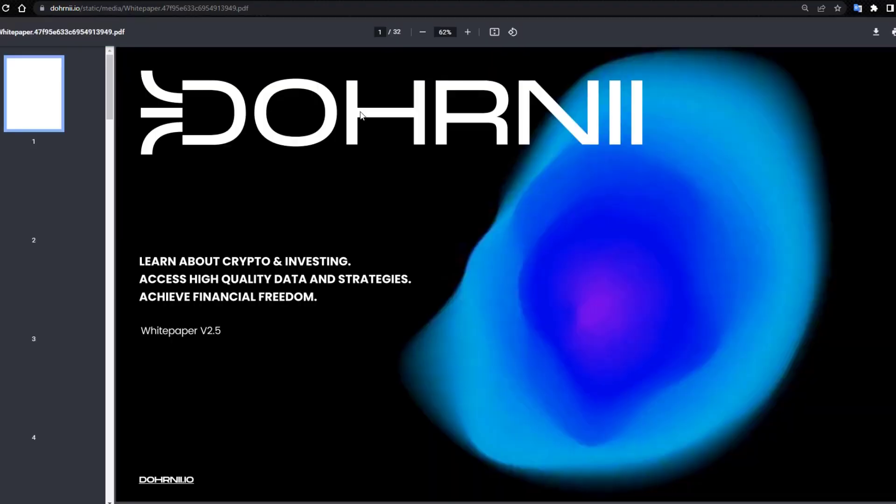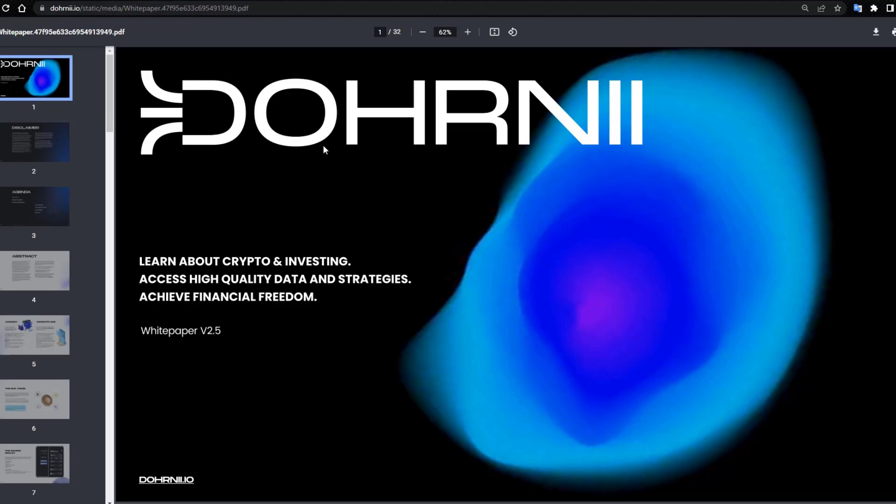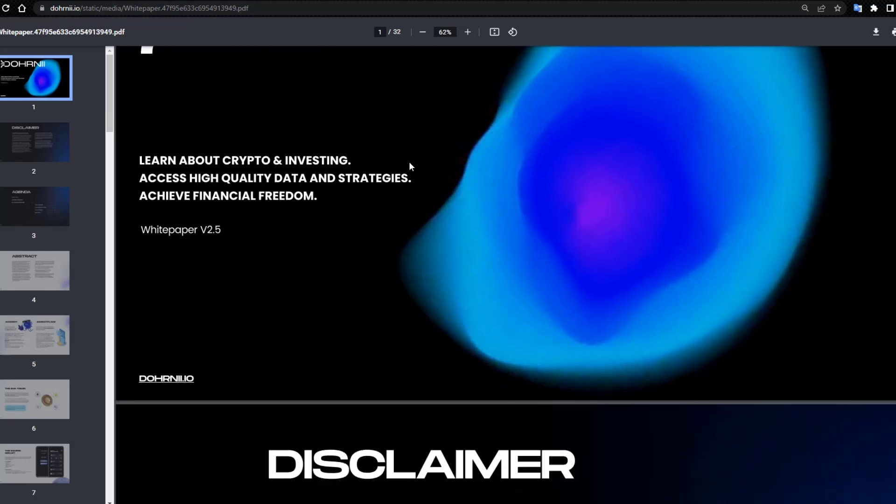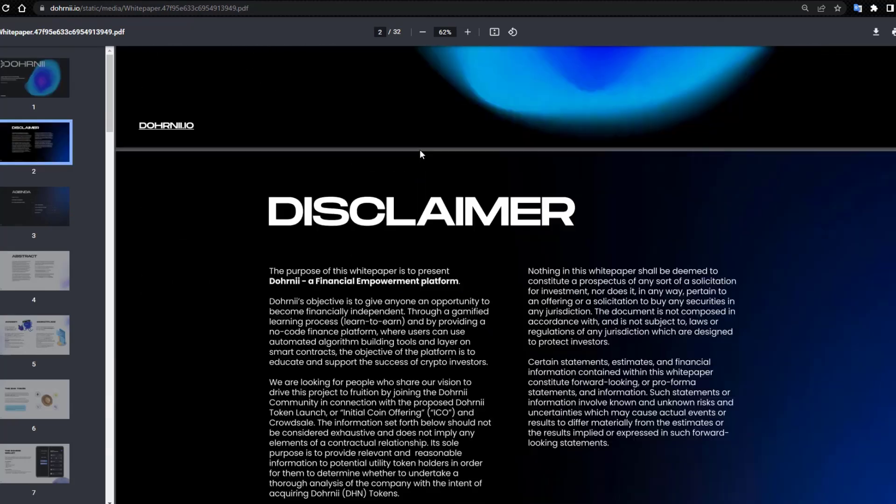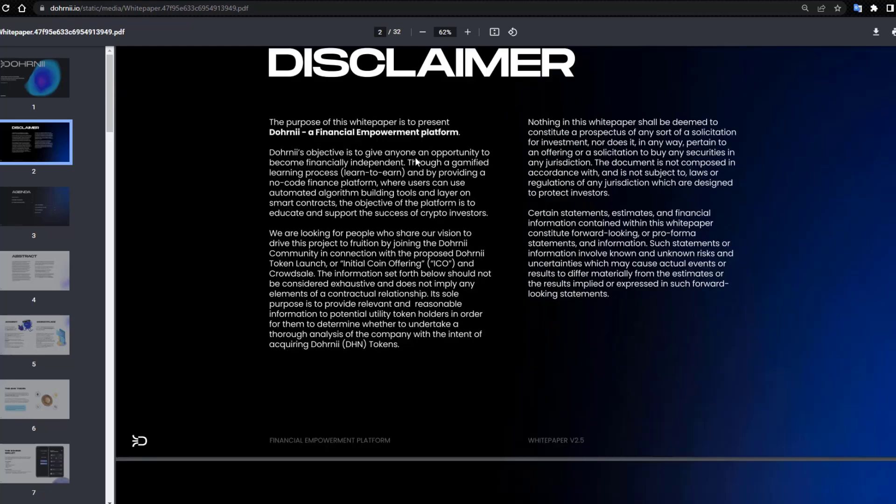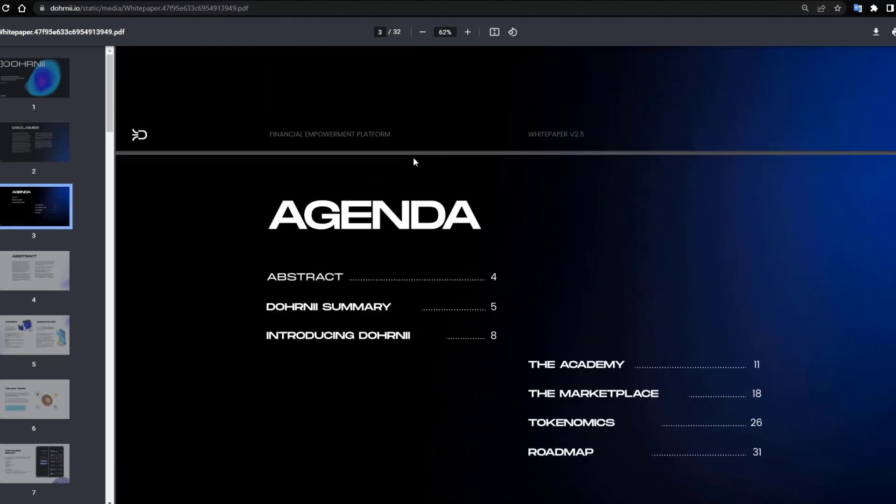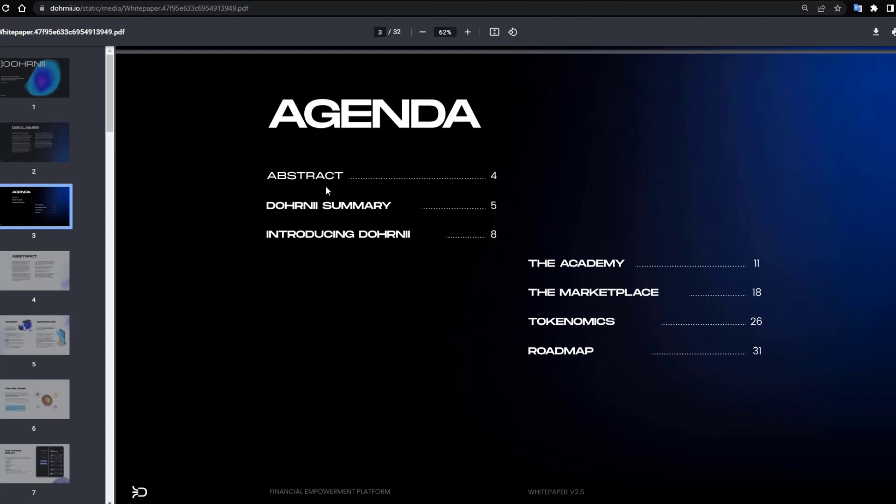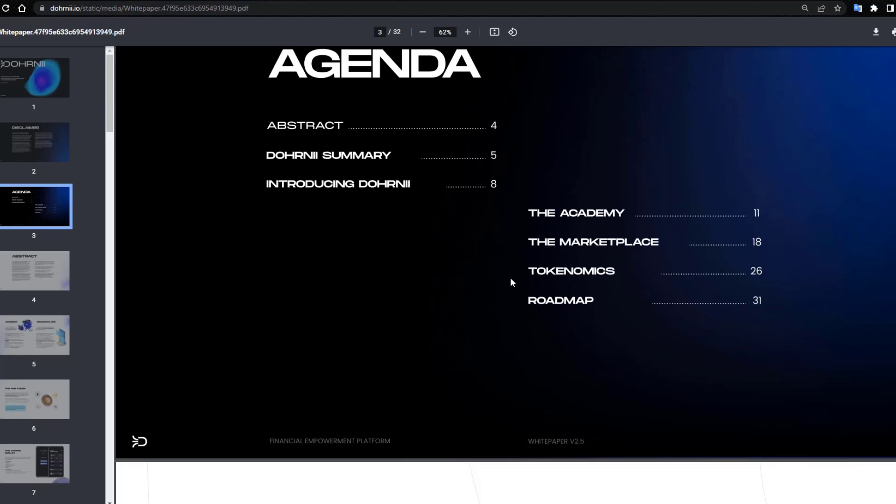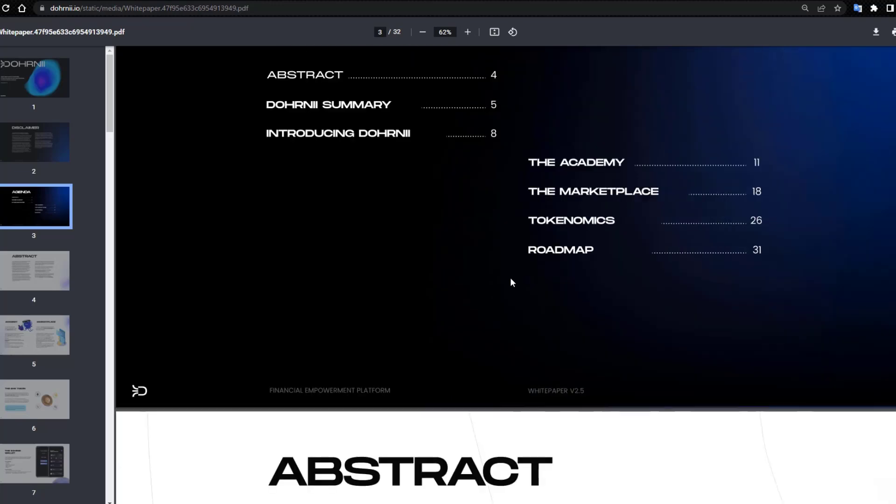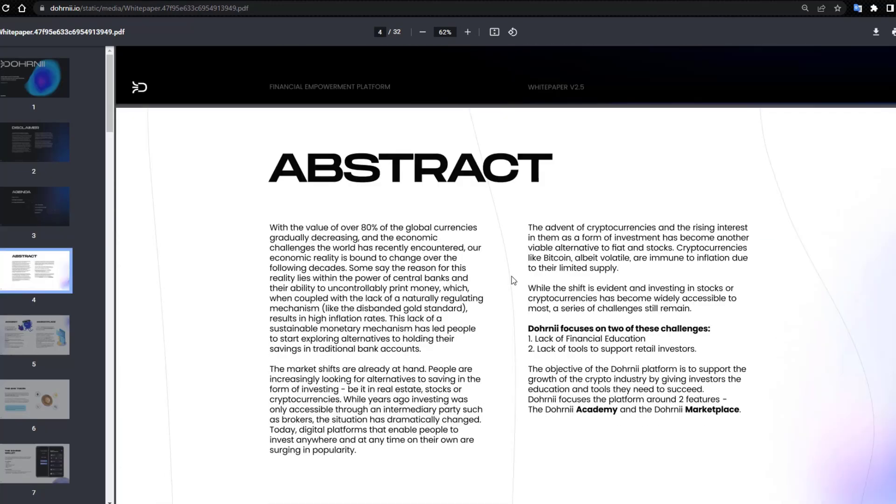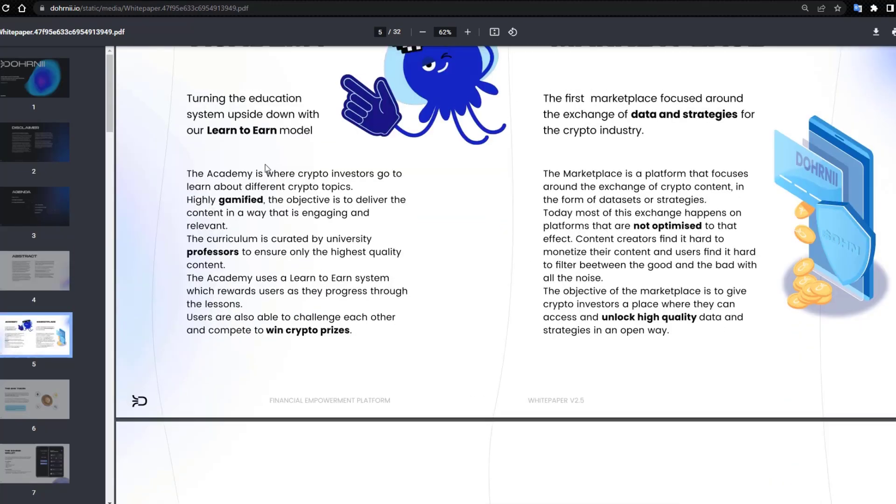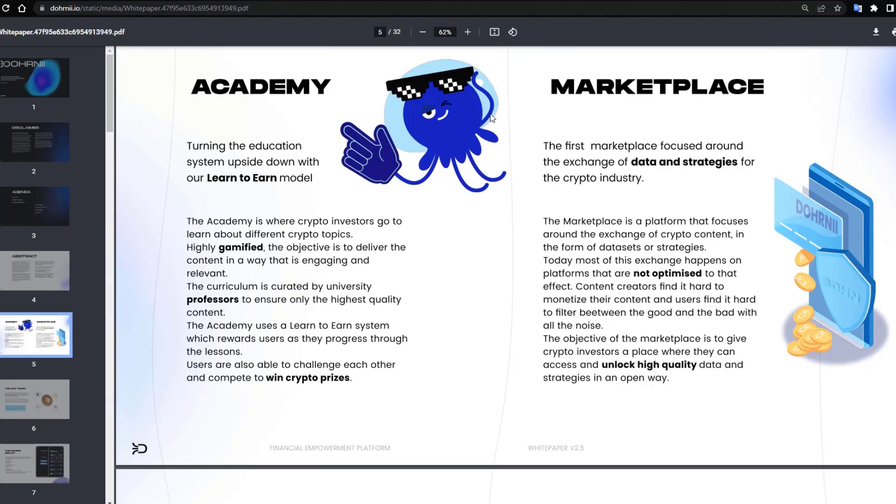Dohrnii that IO white paper: learn about crypto and investing, access high quality data. Disclaimer and abstract, Dohrnii summary, introducing Dohrnii, the Academy, the Marketplace, economics, roadmap, Academy section.